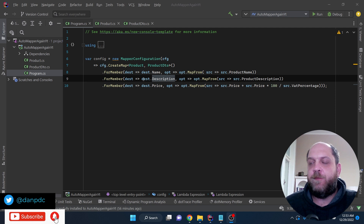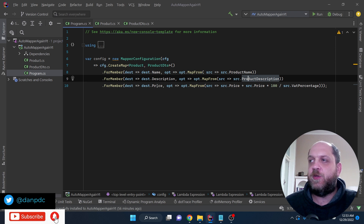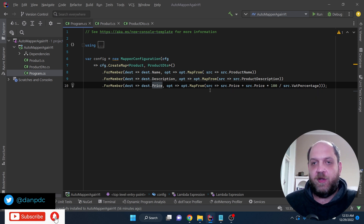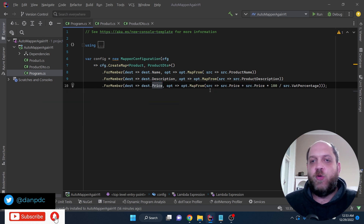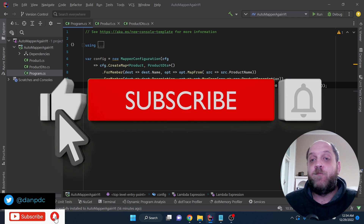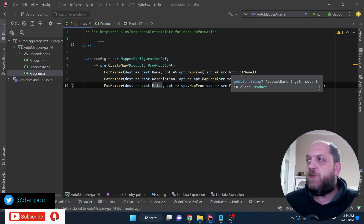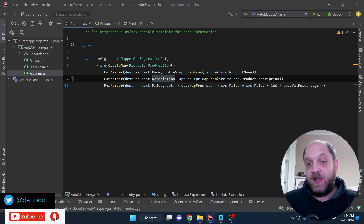Here we have a Product and a ProductDTO, and we want to map from the Product to the ProductDTO. We specify explicitly that for the destination Name, we want to map from the product Name; for the Description, we want to map from product Description; and for the Price, we want to map from the price but also add a certain calculation. AutoMapper, as the name implies, is supposed to work automatically — it should be used when you can actually map automatically from one property to the other without specifying explicit ForMember calls. AutoMapper should be able to map ProductName to Name and ProductDescription to Description without these ForMember calls, so those ForMember calls are redundant in this case.